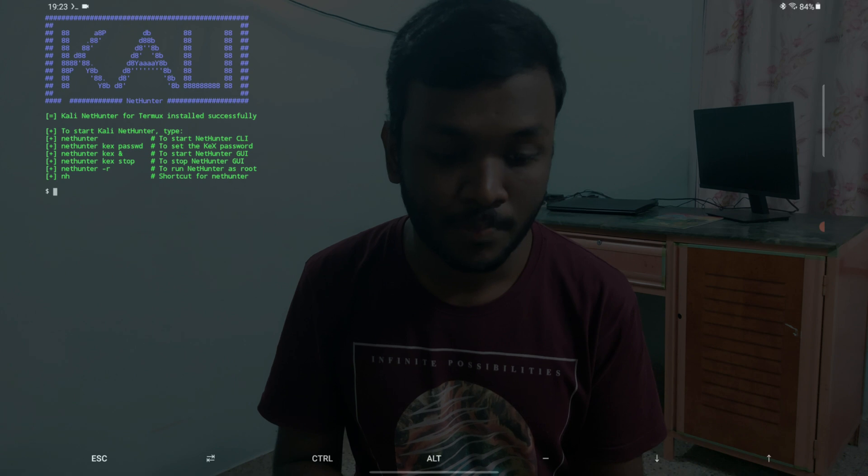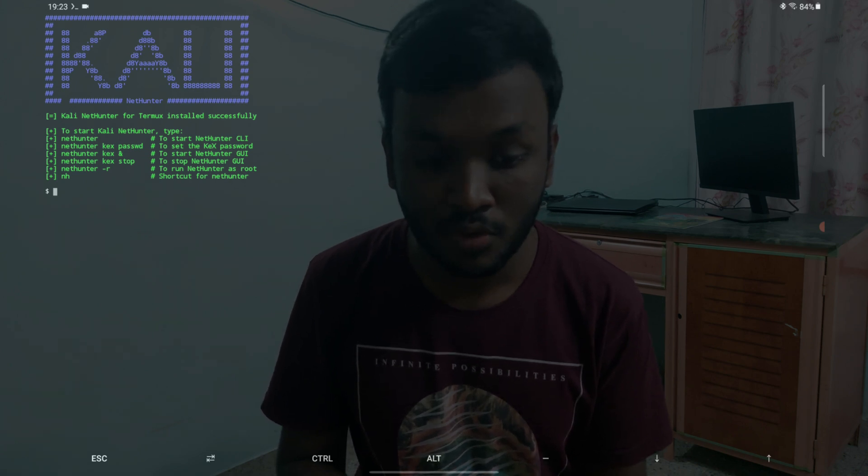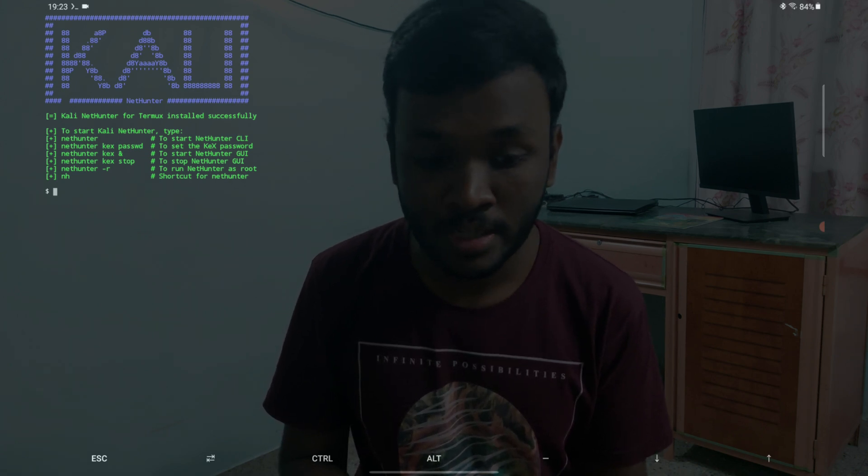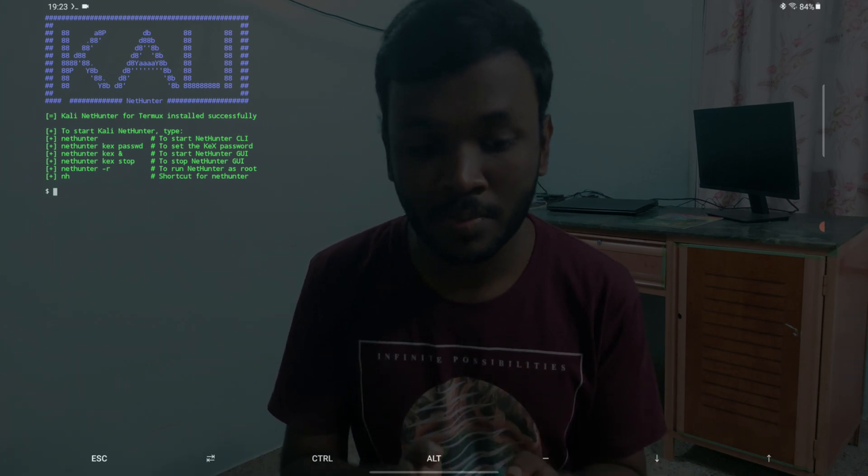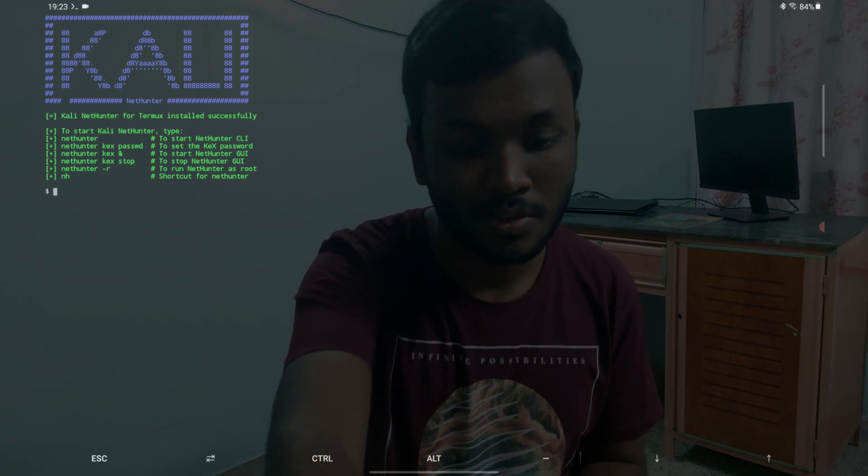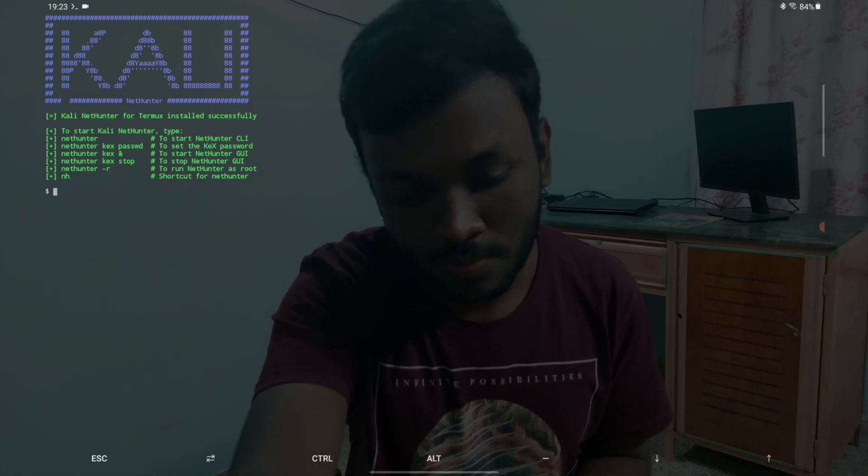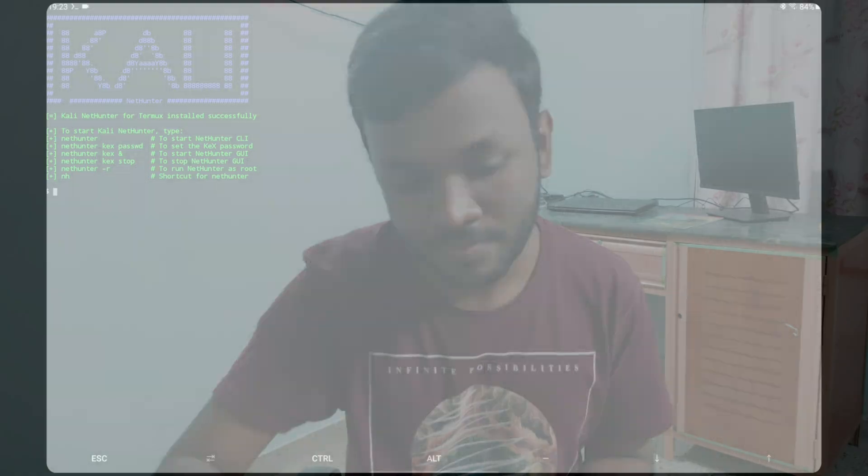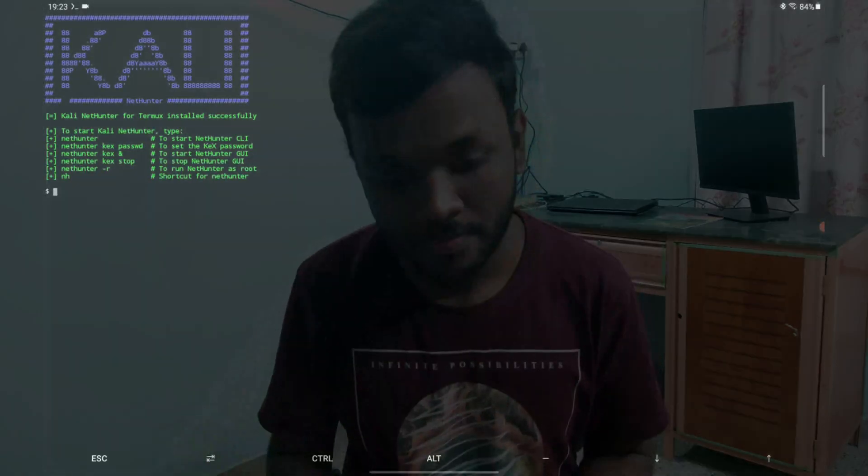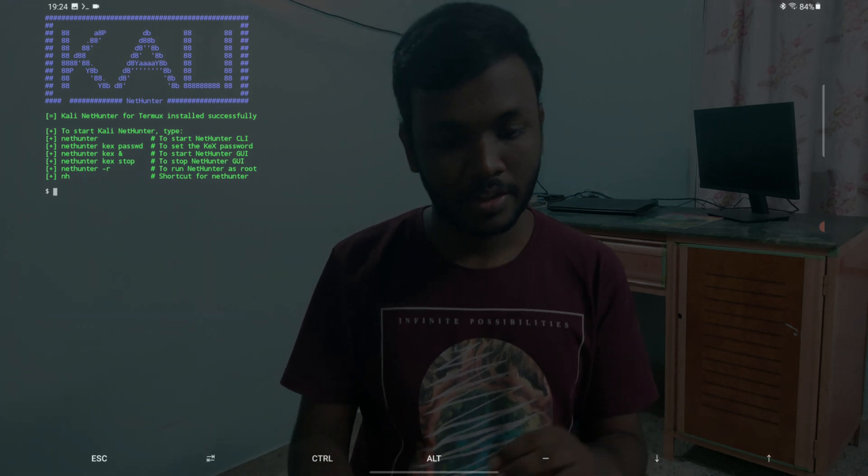These are some commands that we should use inside Termux. What we should now do is remember all these commands. I'll just screenshot this. Let me just do a quick screenshot. Okay, so that happened.